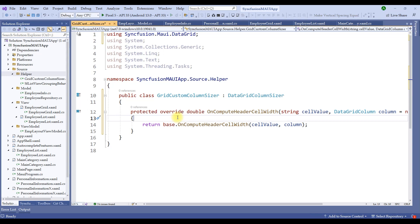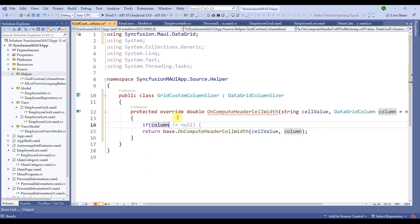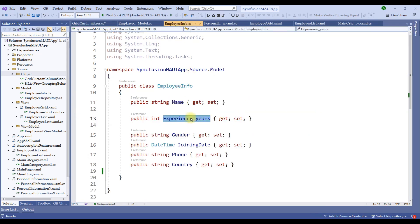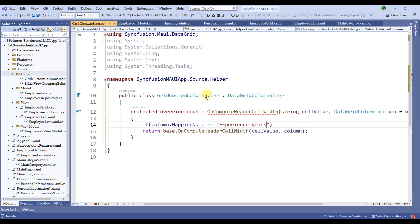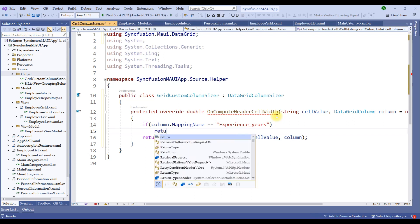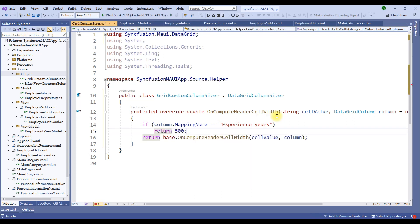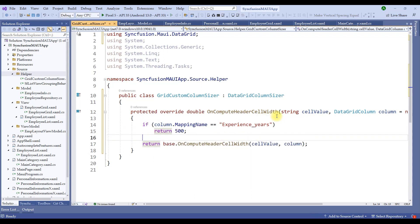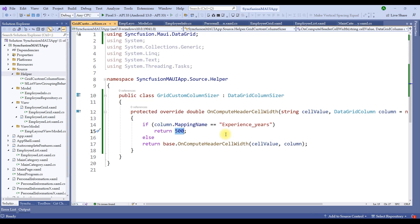In our case, if the column mapping name is ExperienceYears, we want to return a specific width. So: if column.MappingName equals ExperienceYears, return 500 as the column header width; otherwise, return the base compute header width. 500 seems pretty big, but to distinguish the difference on the UI, I'm adding it as 500. Let me restart the application. Notice that there's no difference yet in the width of the experience years header — that's because we haven't added the corresponding changes in the employee grid XAML file.